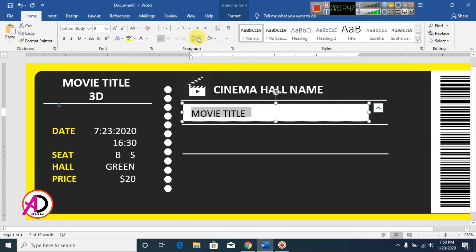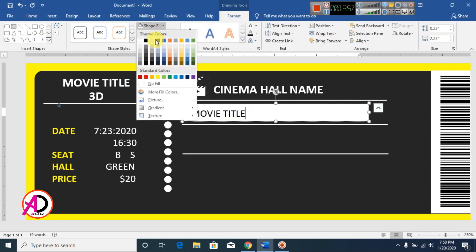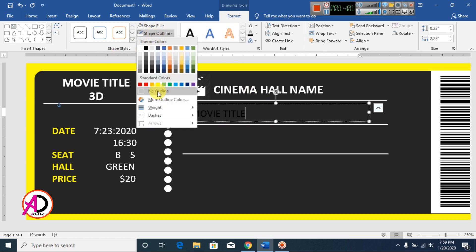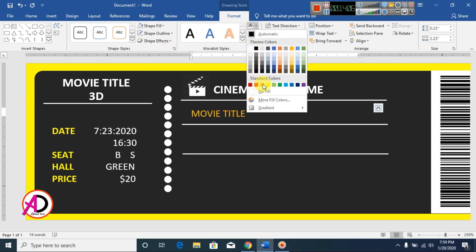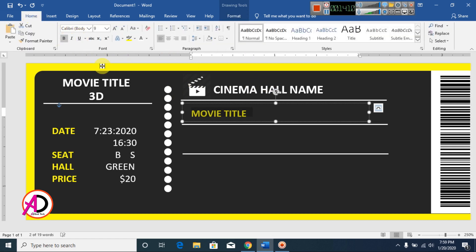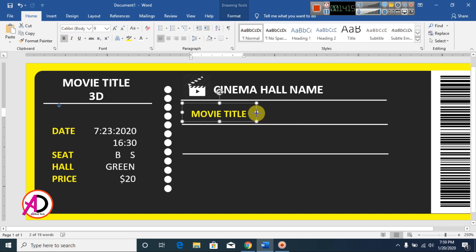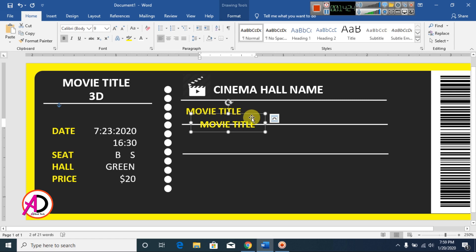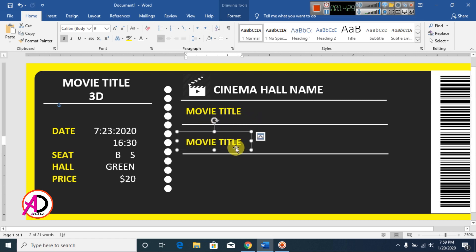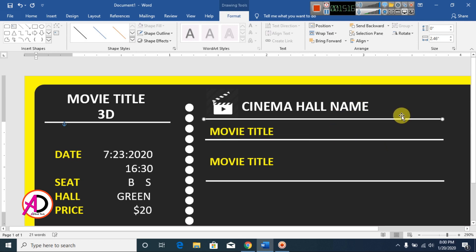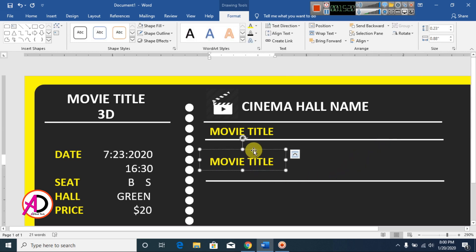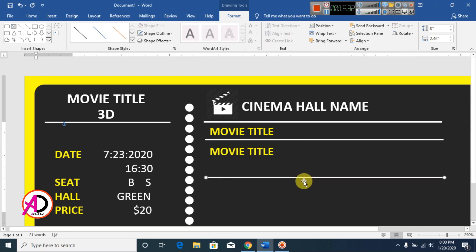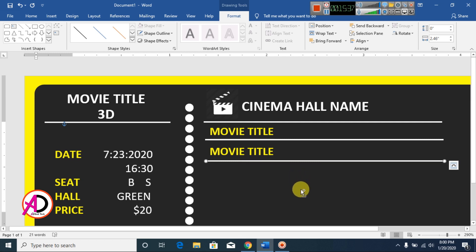Set Line Spacing to 1.0. Click Format and set Shape Fill to no fill and Shape Outline to no outline. Select the text and change the font color to dark yellow. Click Home, click Bold, increase the size a little, then press Ctrl+D to duplicate. Move the duplicated items up as needed.